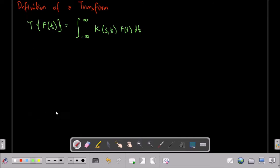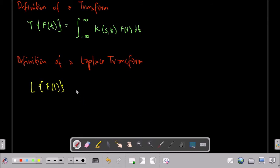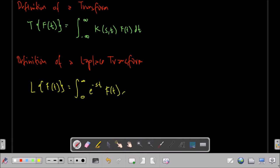Now we will go to the Laplace transform. So the definition of the Laplace transform: the Laplace of a function of T is equal to the integral with limits from zero to infinity of e to the negative ST — so this will be our K(S,T) — then we have the function itself, F of T, dT.